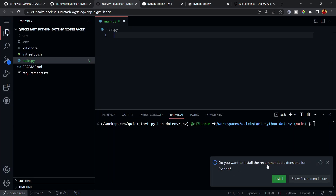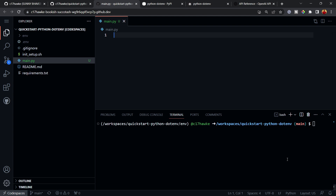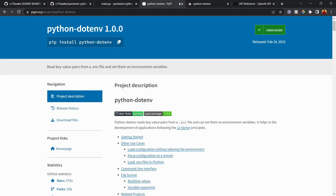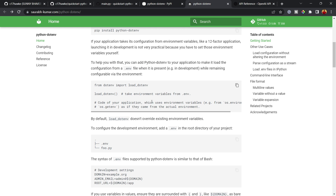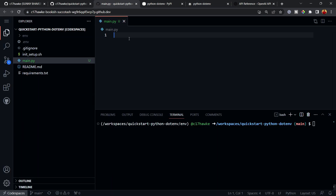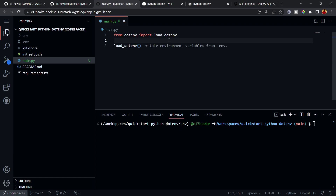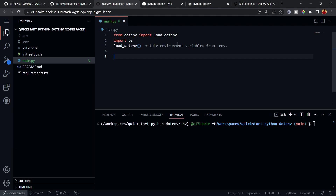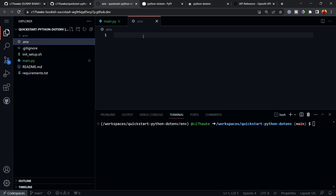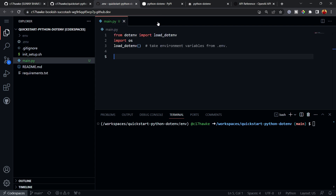In main.py, let's go to the python-dotenv documentation and copy the relevant line of code. We also need to import the 'os' module. This will automatically fetch environment variables from the .env file. Let's go to the .env file — it's currently empty — and add a variable called 'OPENAI_API_KEY' with some placeholder gibberish for now.